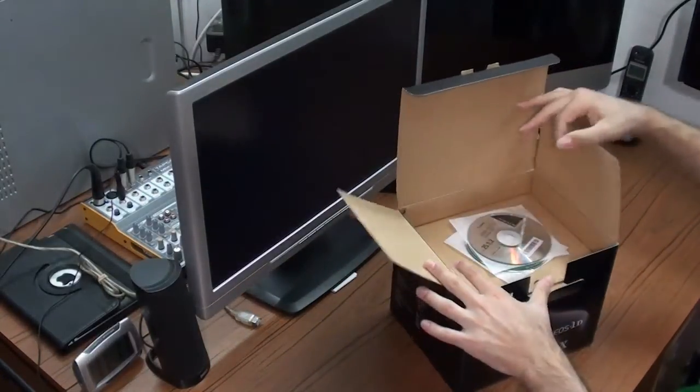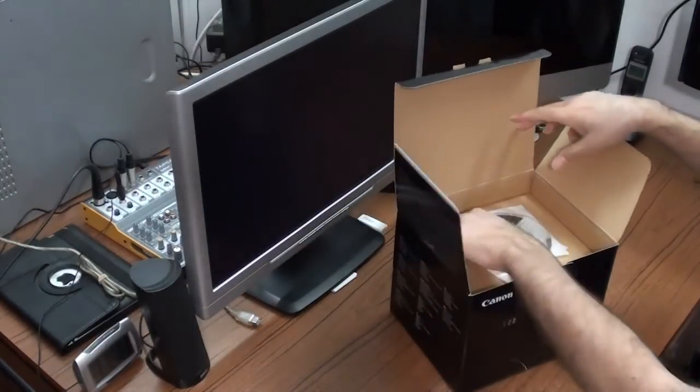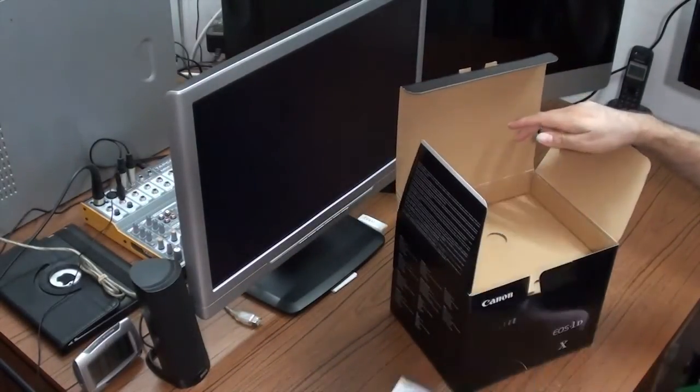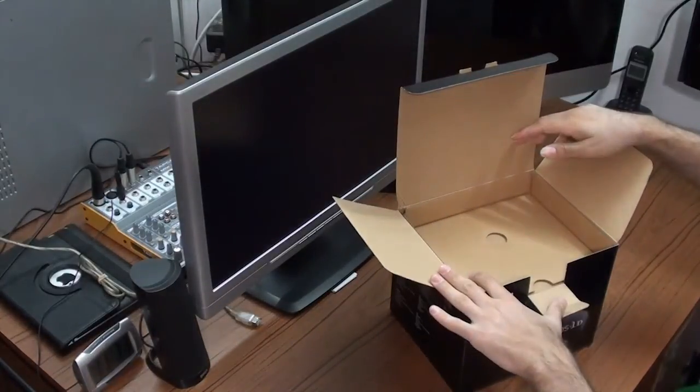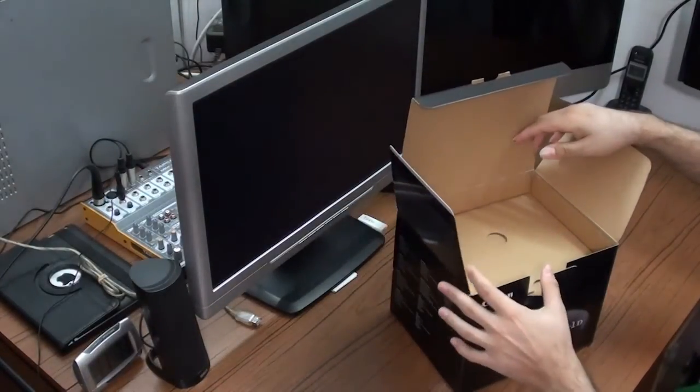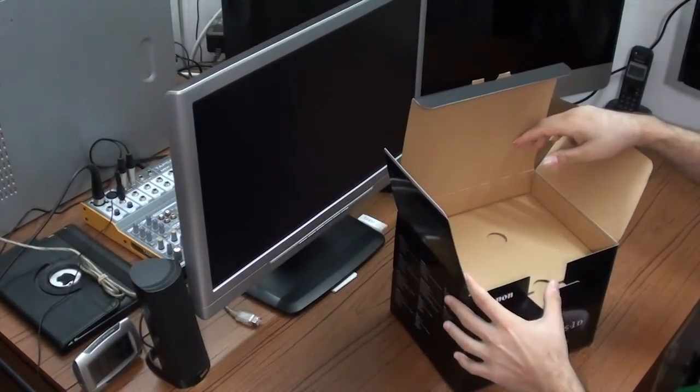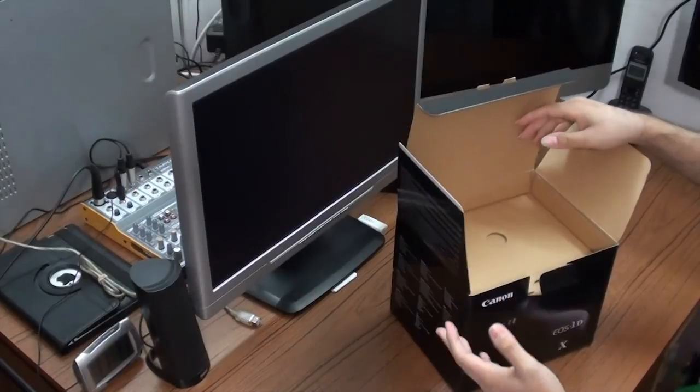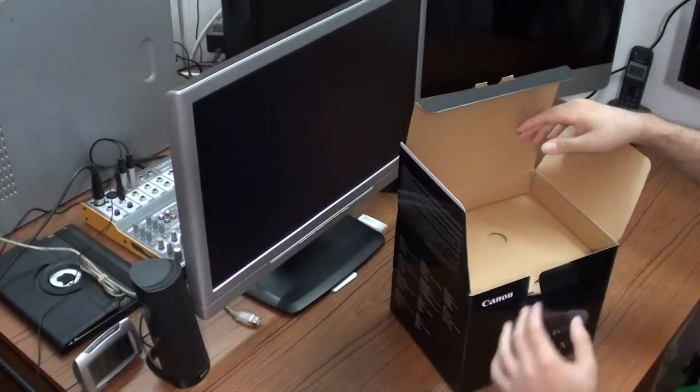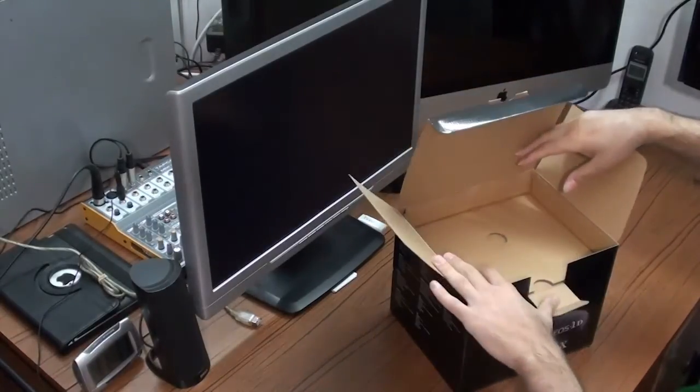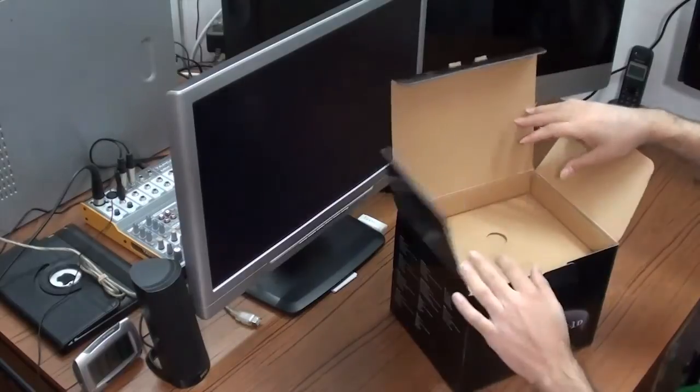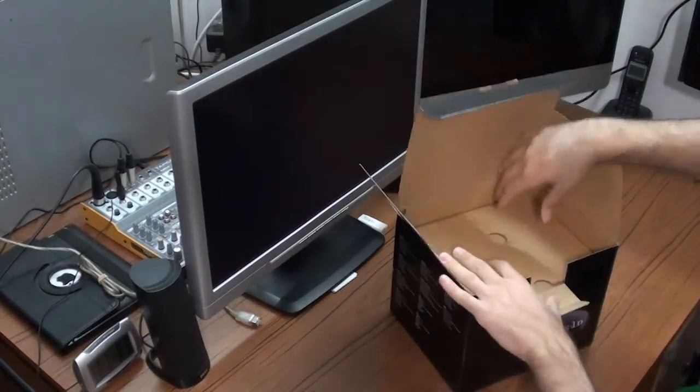First of all, you see the CDs that come with the camera. You should also see some user manuals, but I heard from the dealers that to my country, just to make the shipping weight less, they might remove the manuals. This is very strange, but this is the reality.